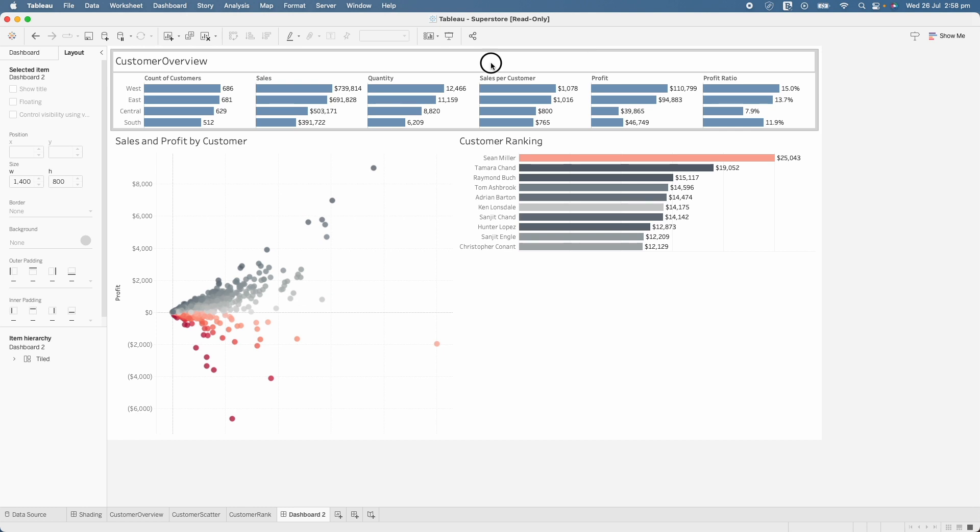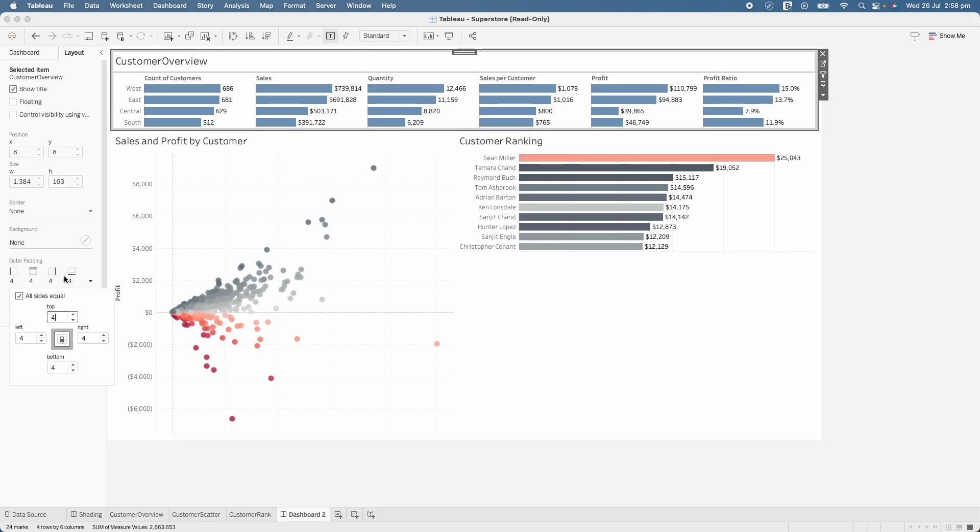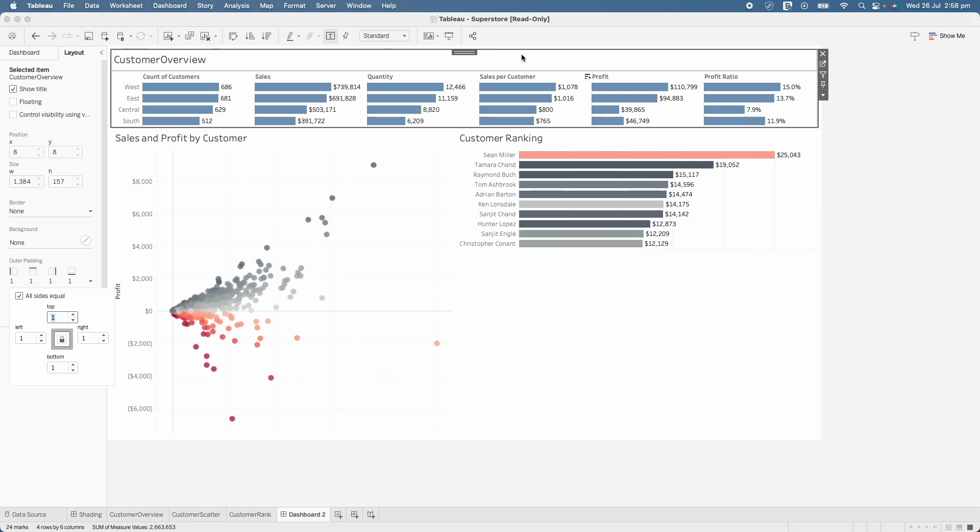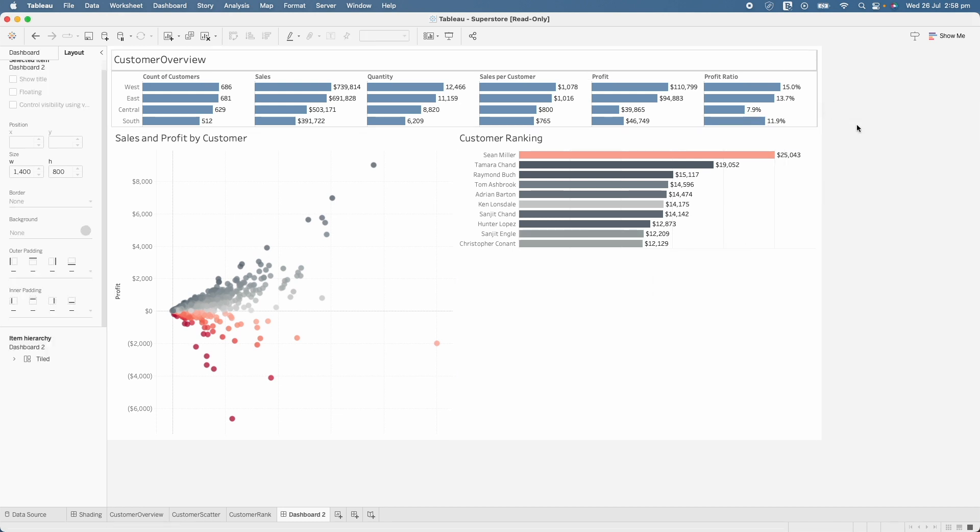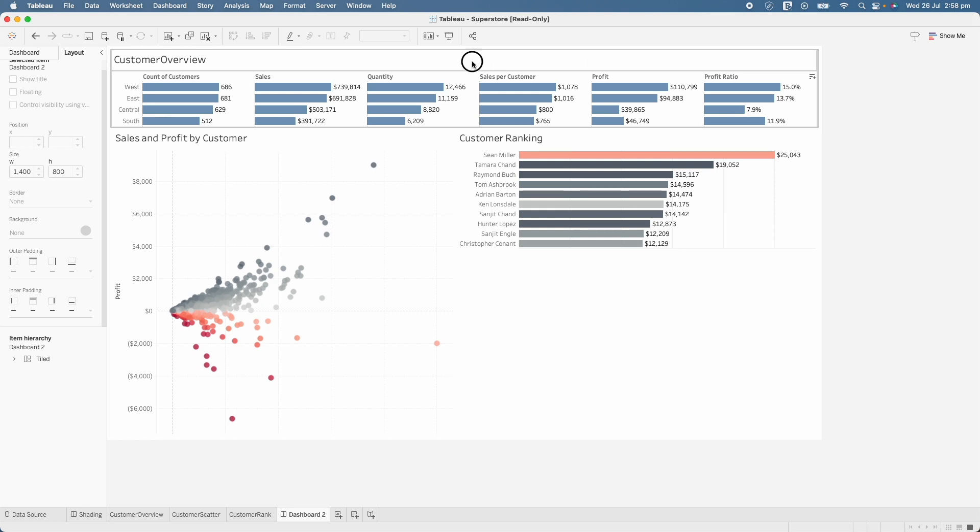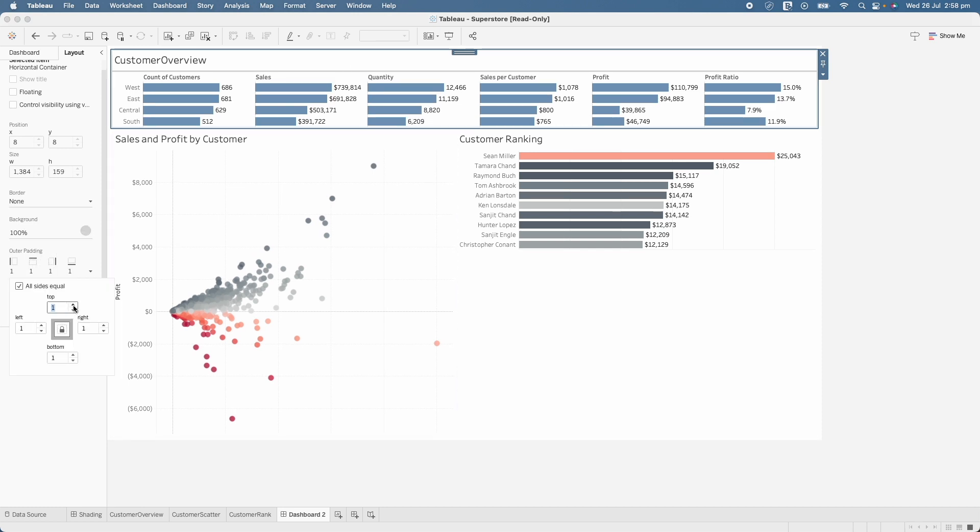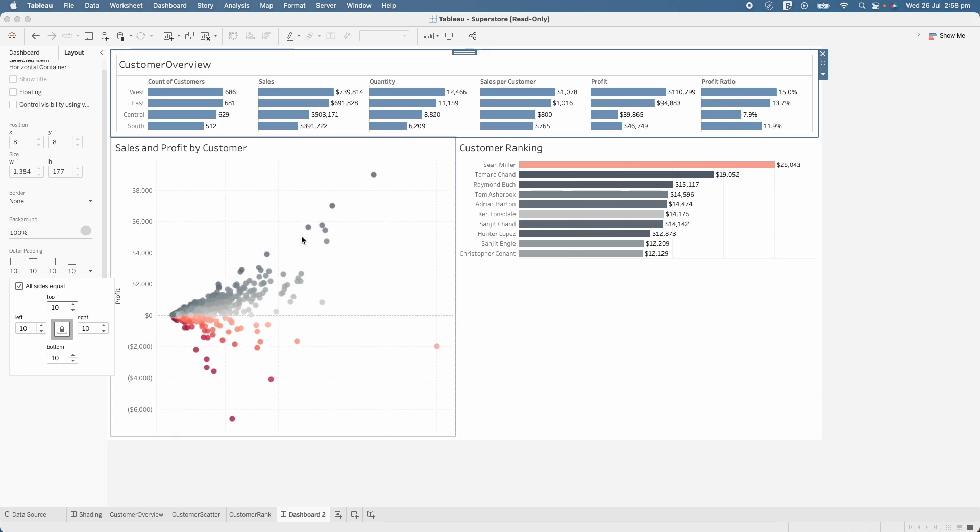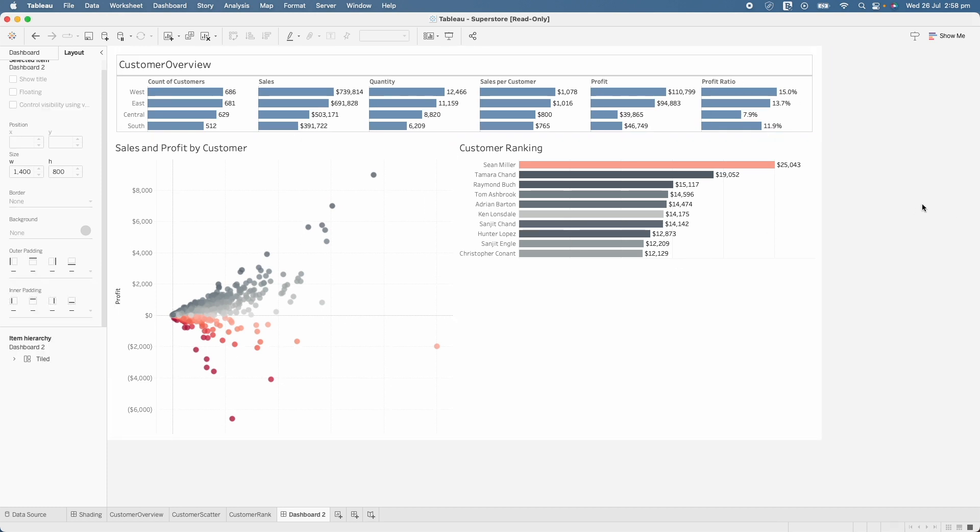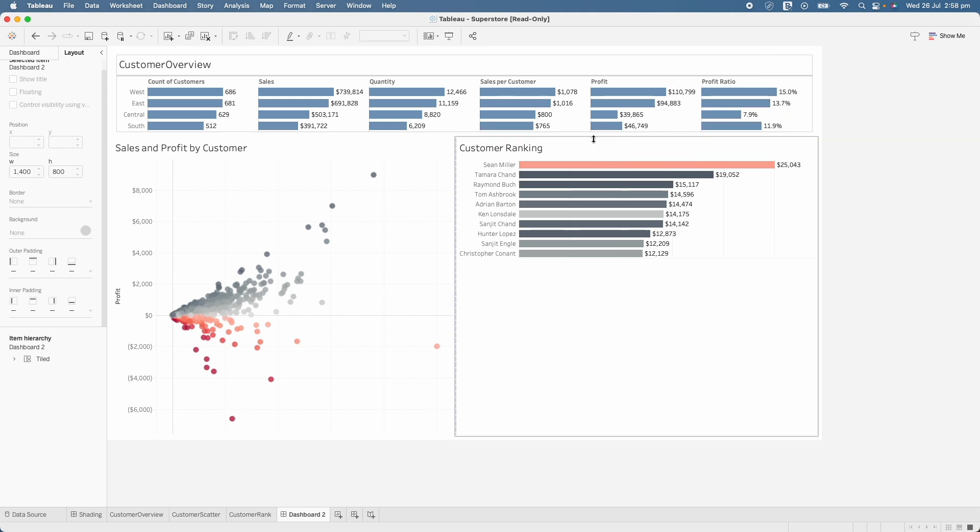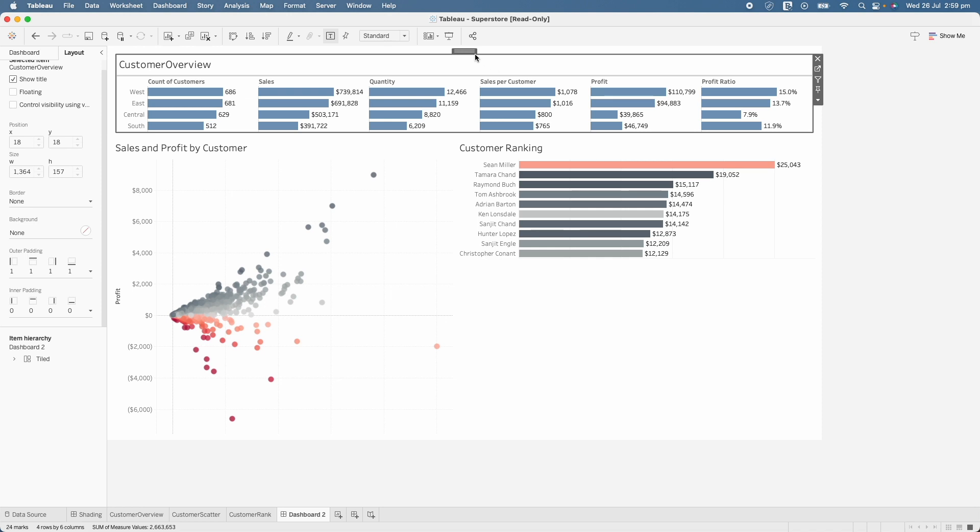So when I select the worksheet, you will see here there is an outer padding of 4. I will reduce that to 0 and you will see that border is gone but once I select this particular container, you will see there is no outer padding here. So I will do the outer padding of 10 in this case and once I do that, you will see the border of the worksheet is a little bit inwards because we have added the container.